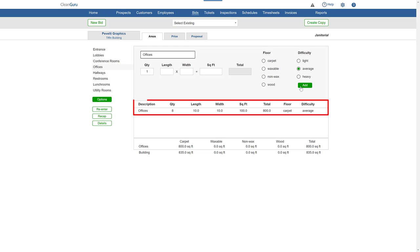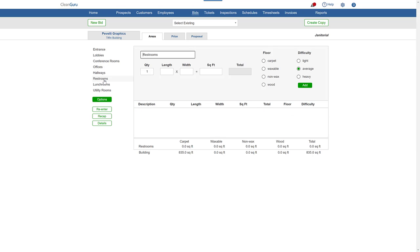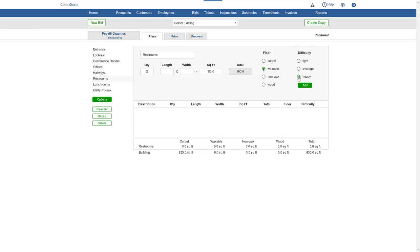Next, let's choose Restrooms. Again, we'll enter the quantity. This time, rather than dimensions, let's add square feet of each, a floor type, and difficulty, and click Add.